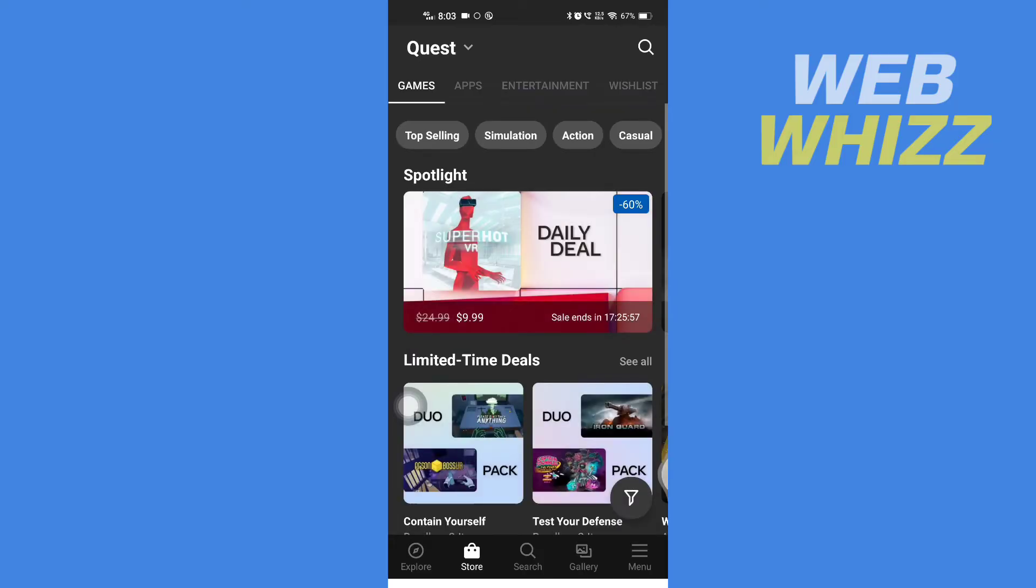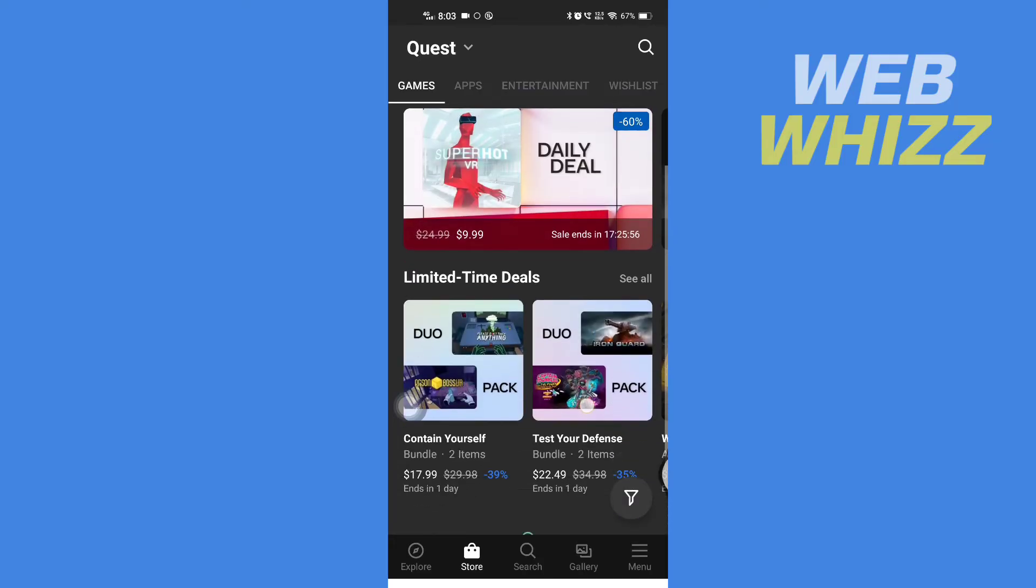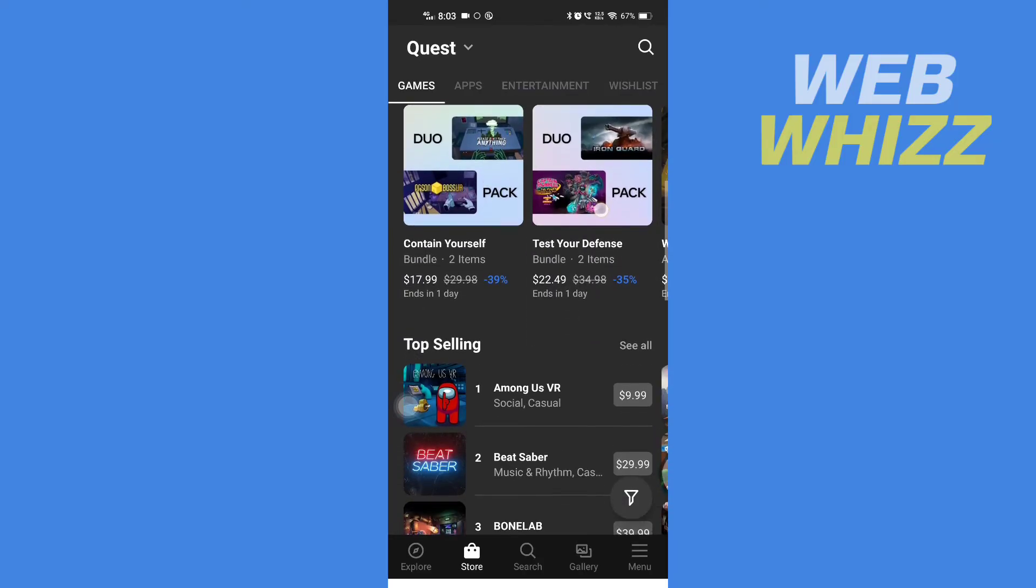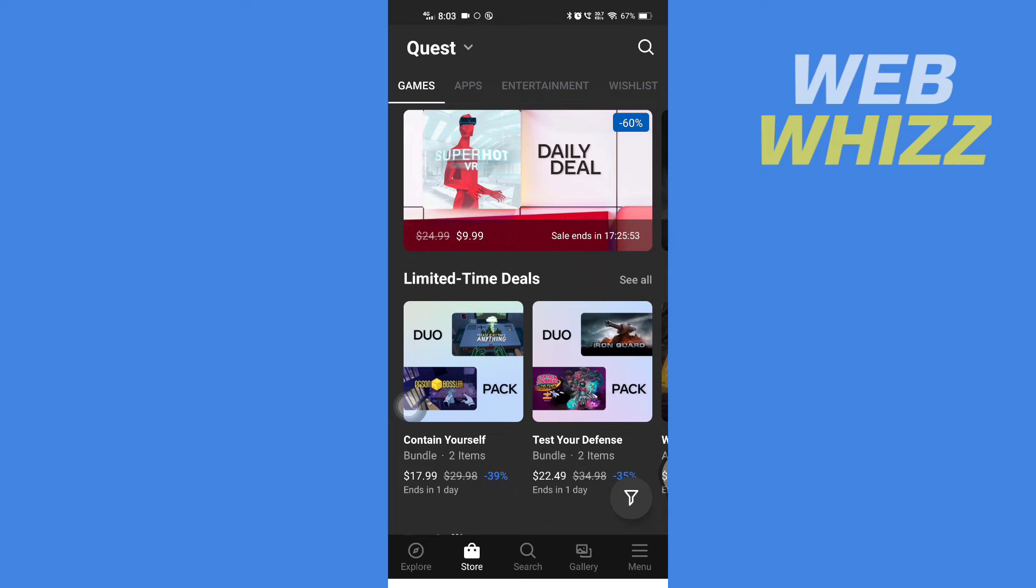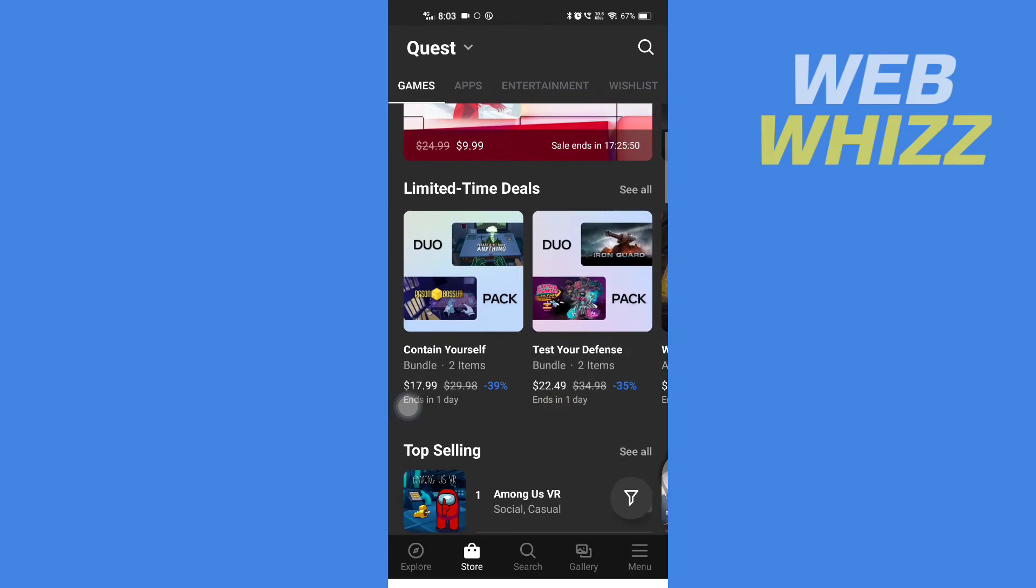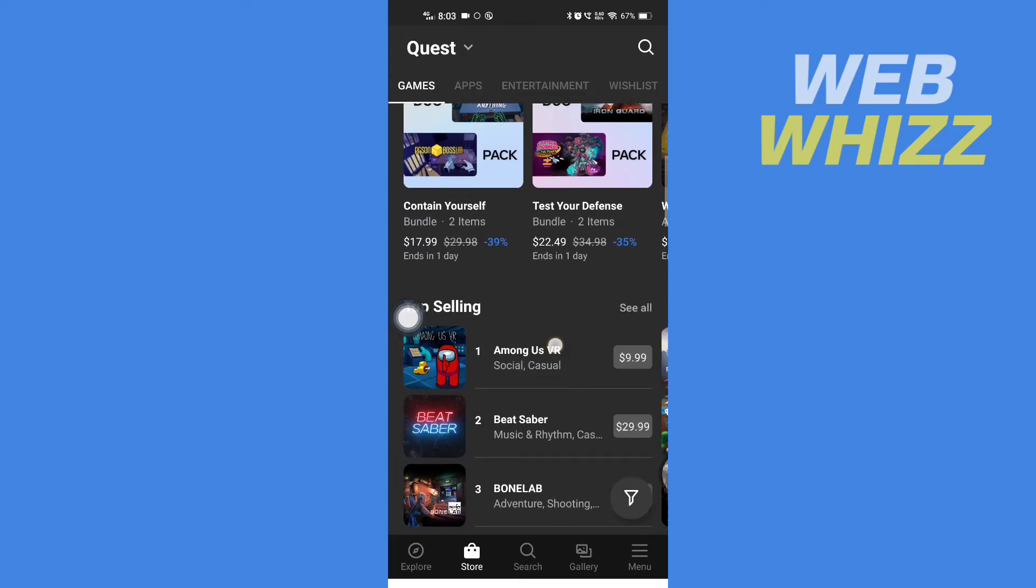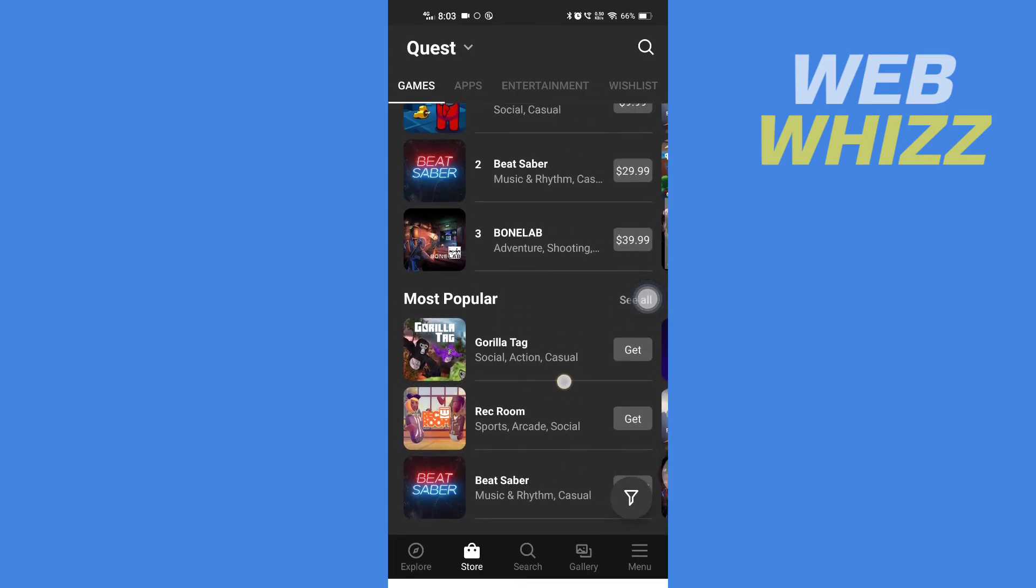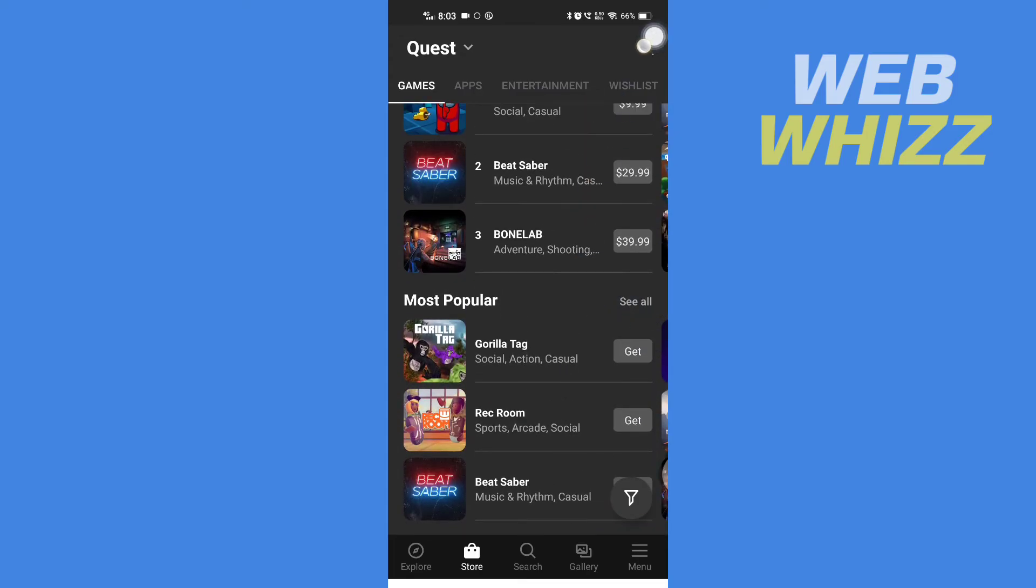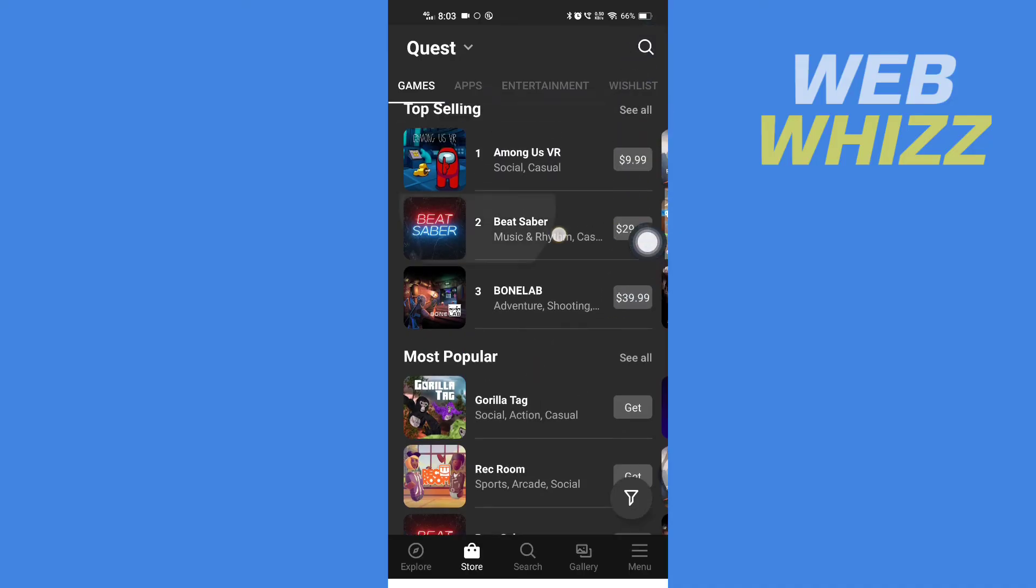From here, select the app or games on which you want to redeem your gift card. Remember that the gift card will not work on limited time deals, so you have to scroll down here. From here you can select or search for the game or app you want, and then open the game or app.